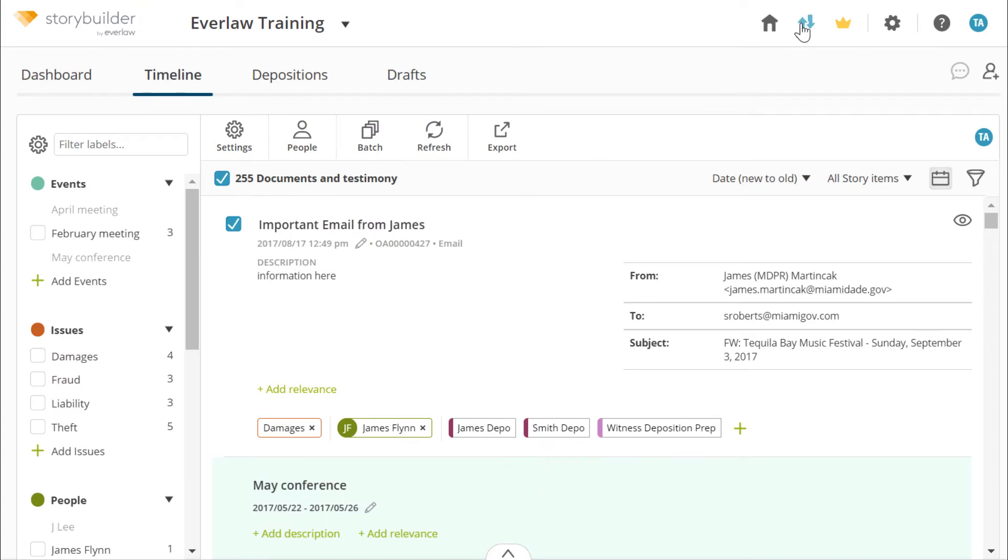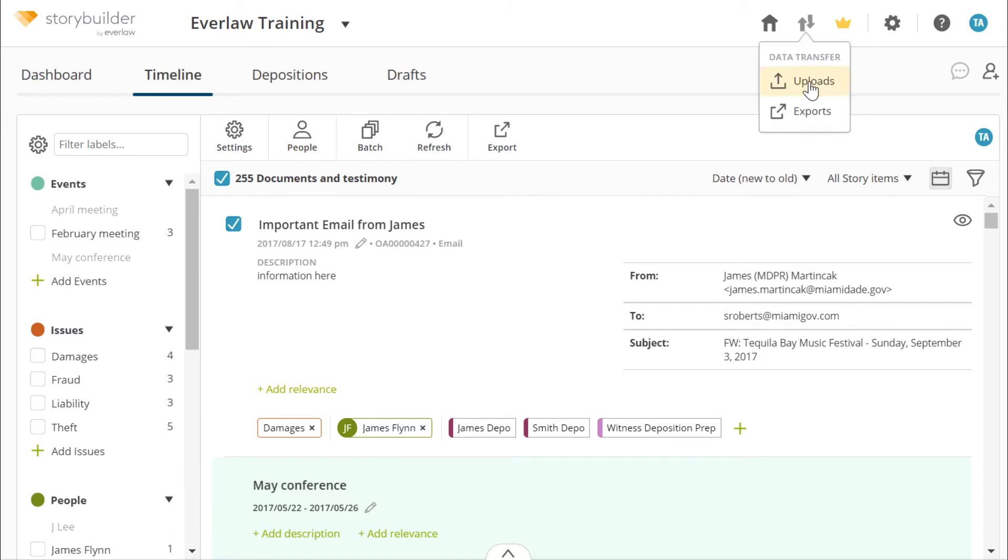After you've configured your settings, you can add documents to your story. To upload documents to your story, click the data transfer button and select uploads.